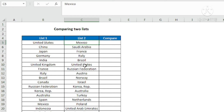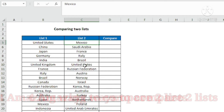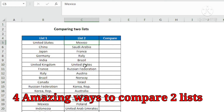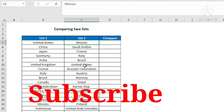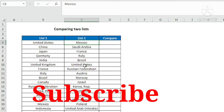In today's video we are going to learn interesting and amazing ways to compare two lists. This is going to save you a lot of time and make you more efficient in handling Excel. Stay tuned till the end of this video, and if you are not subscribed to this channel yet, go ahead and subscribe.